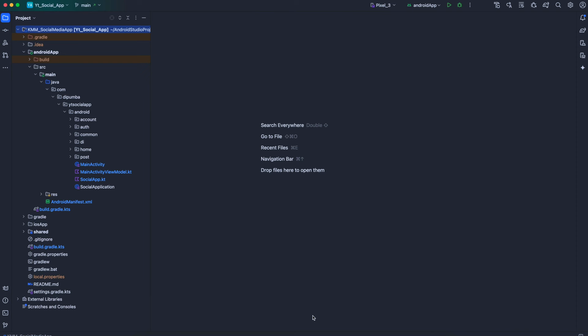Welcome back guys, this is episode 16 part 3. In this part we are going to start implementation of the onboarding section. The first thing we need to do is to make sure that our composables are pointing to the domain model class that we created.